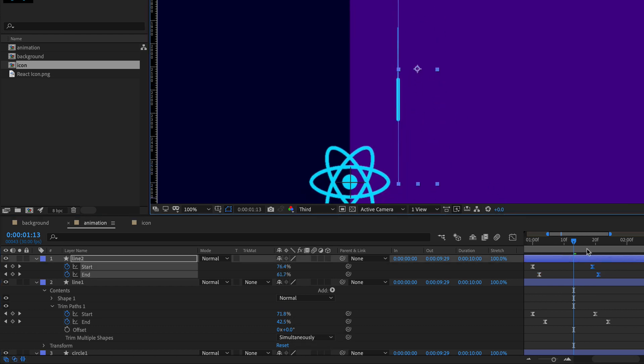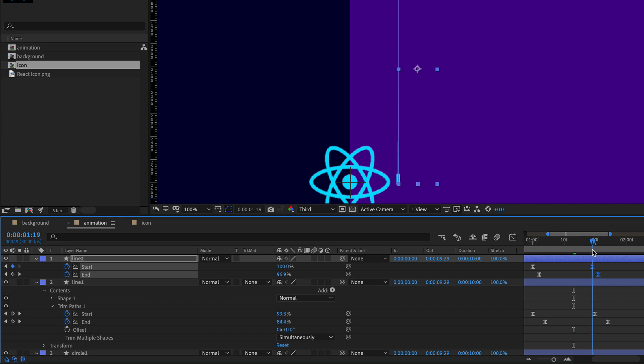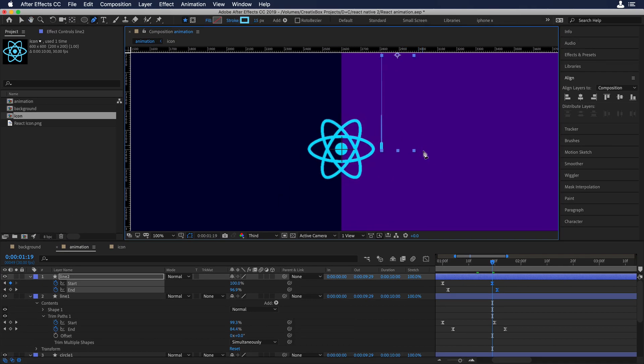Now let's close contents and press U to see all active keyframes, which are the trim paths. I'll move the end keyframes a little bit to the left. As you can see we have the head of the comet and also its tail — the head fading out and the tail following. This is looking really good.